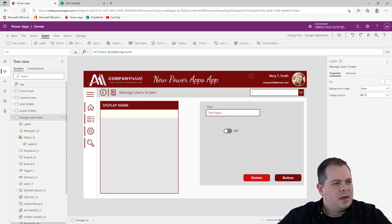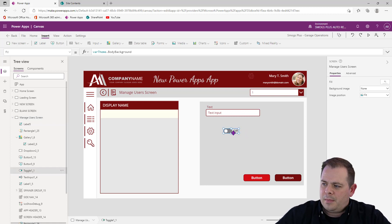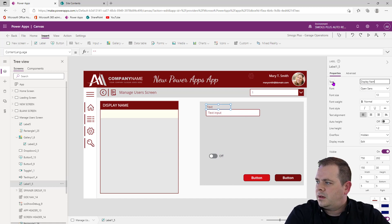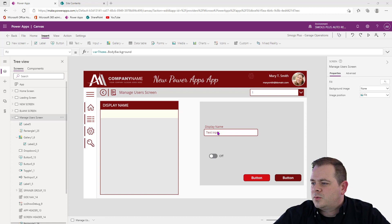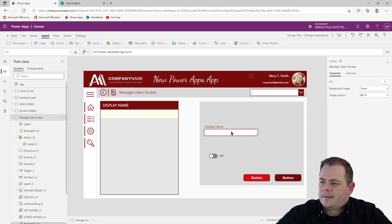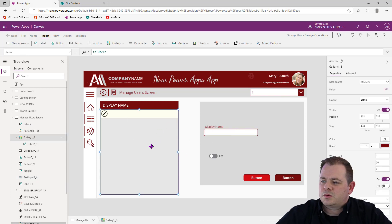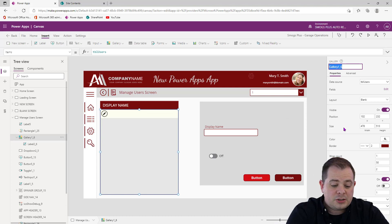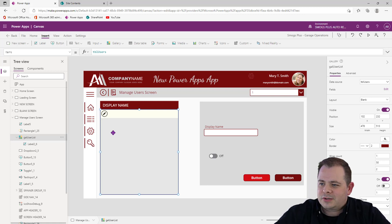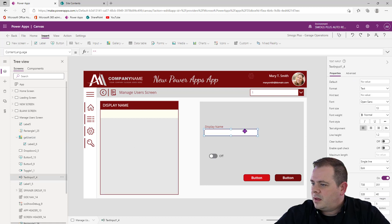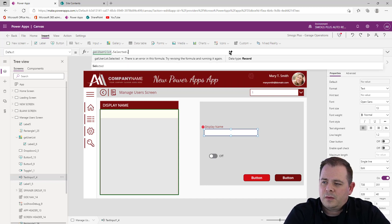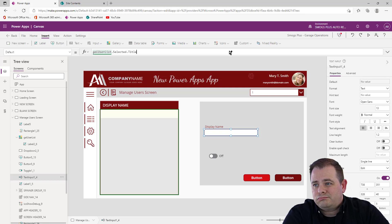The first thing we need to allow editing for is that display name. I'll set the text box label to Display Name. Instead of it saying Text Input, let's clear that. We want it to display whatever's selected in the gallery. So we can name the gallery Gallery User List and inside the text box set the default to GalleryUserList.Selected.Title.